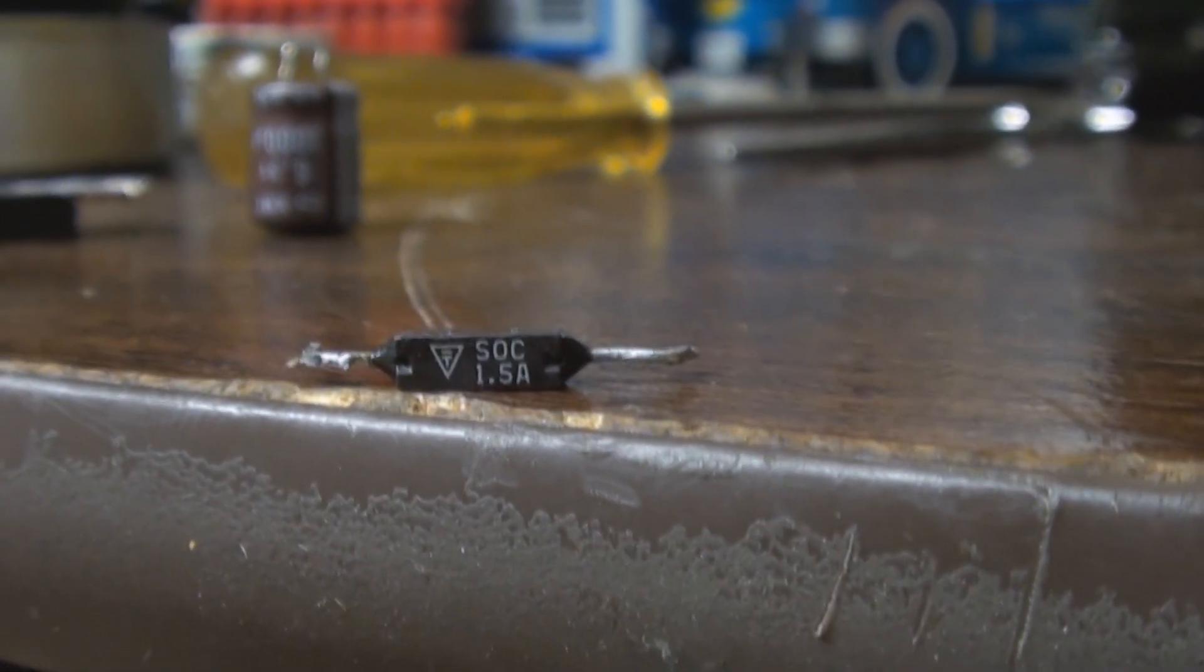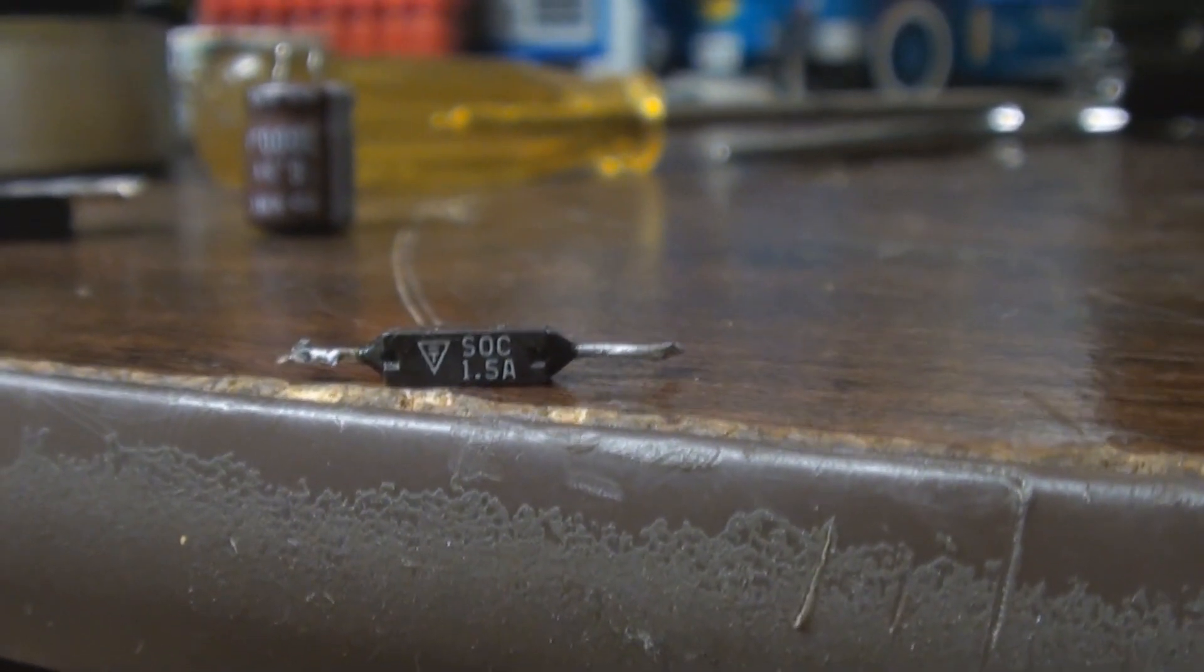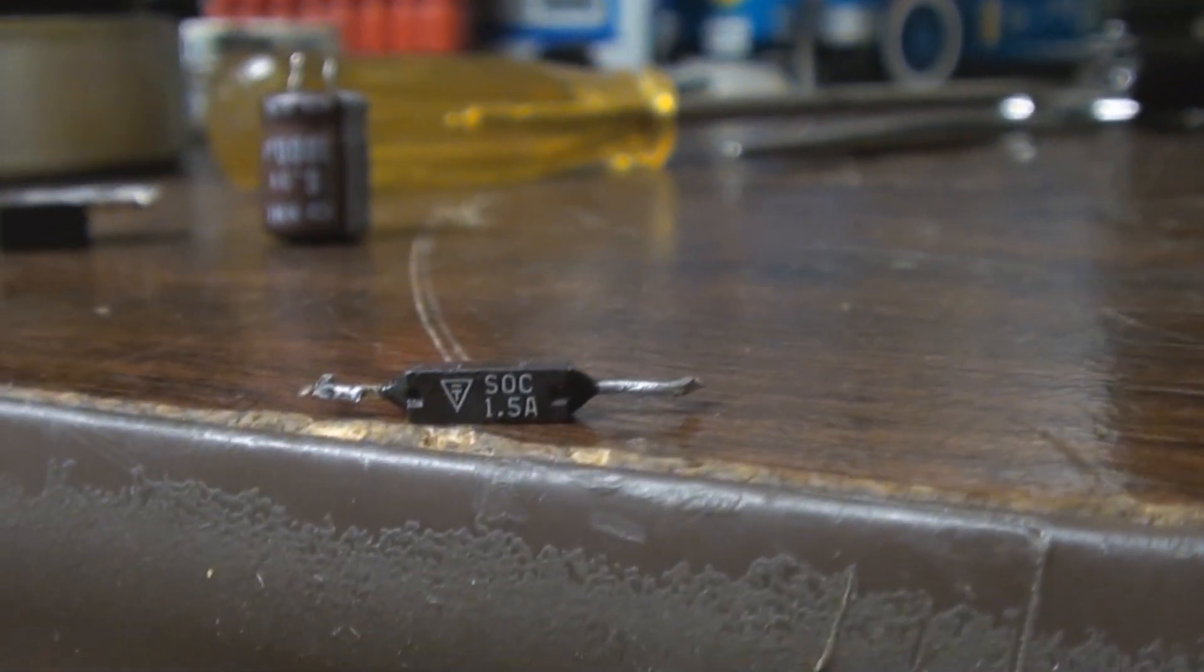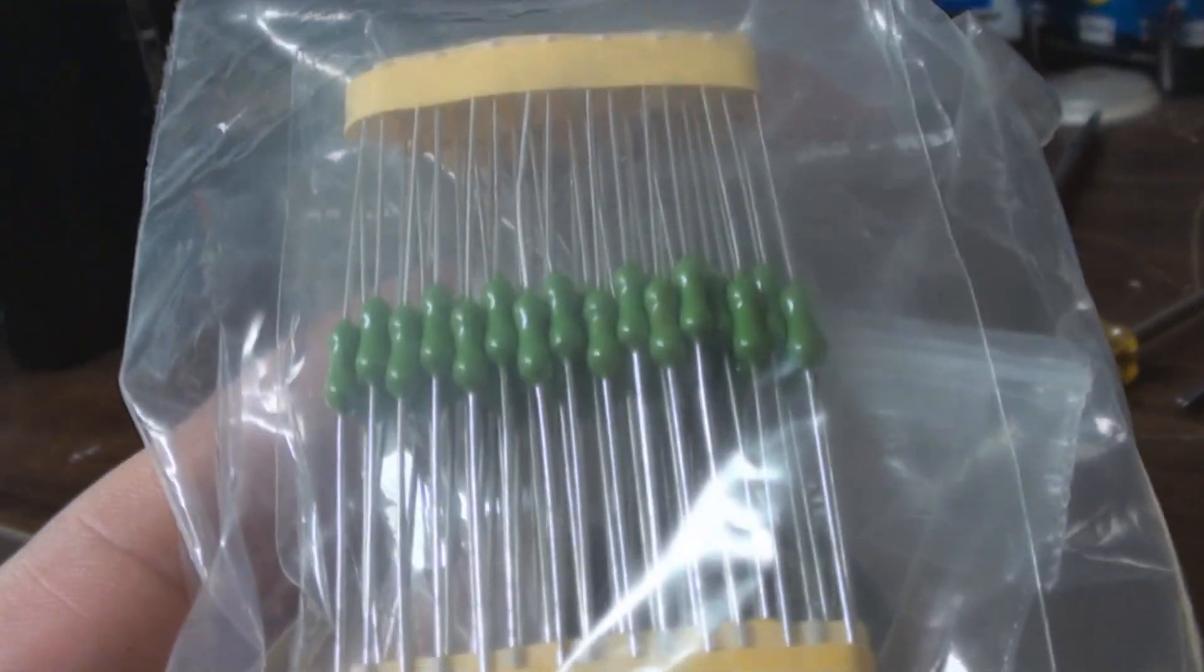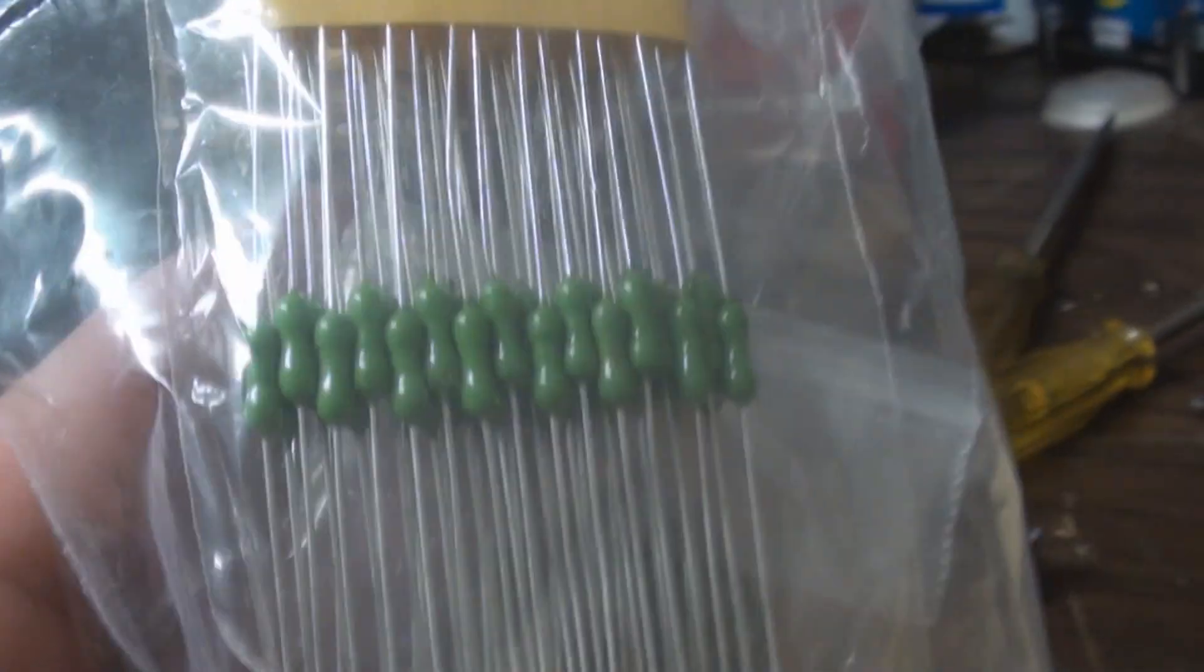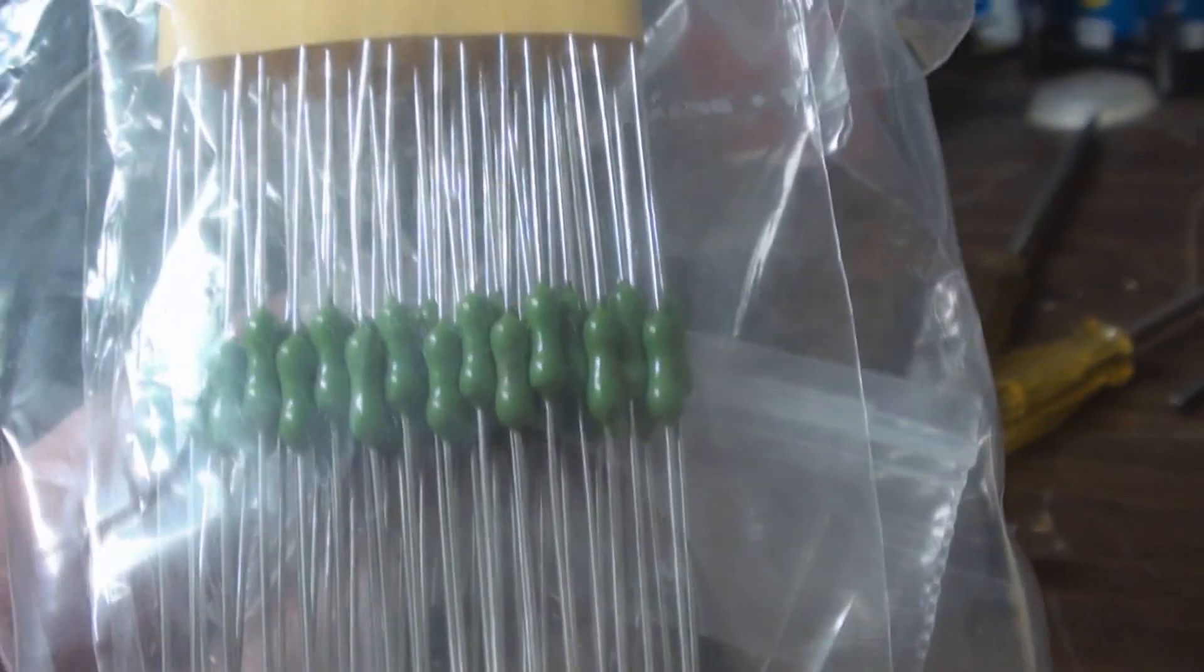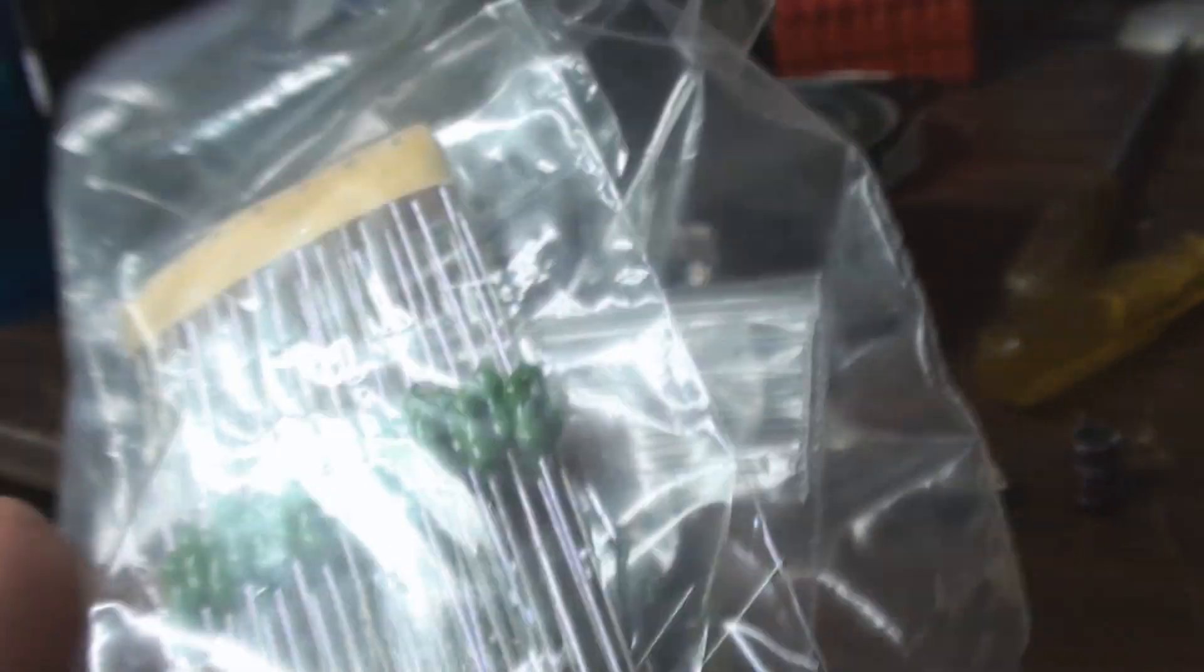I bought some fuses from Hong Kong, which are these right here. These actually are 1.5 amp fuses and I got a full pack of them. Of course, since we don't have any electronic stores around here besides Radio Shack, it's kind of hard to buy only one.